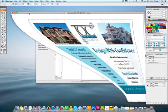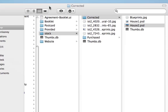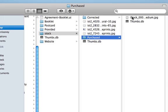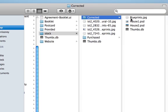First, let me minimize this and show you the folder I made for this client. In that folder there's a subfolder called 'stock,' and within that stock folder there are a couple of images I considered using for this project but never ended up using. They start with 'ist' — that's for iStock Photo. Below that you'll see a folder called 'purchased,' which is the stock photo I bought, color-corrected, and optimized for print. In the 'corrected' folder are blueprints.jpg, house1.psd, and house2.psd.